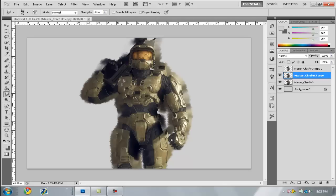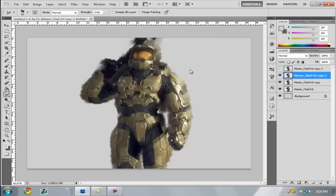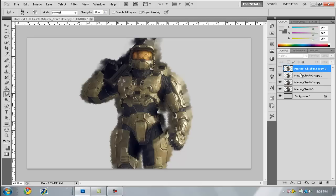You're going to repeat this process for about four or five layers total to build up the smoothness. Do the same steps as before: make it visible, Ctrl+J, hide the previous layer. Set the strength to about 40%, reduce the size slightly, and go over it again.